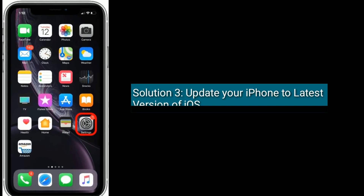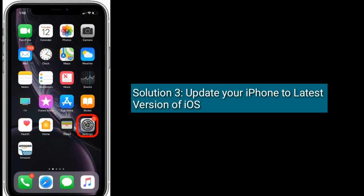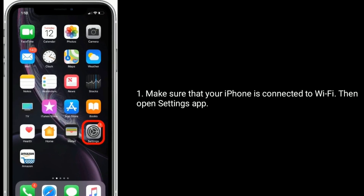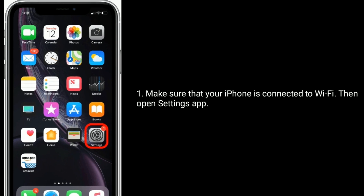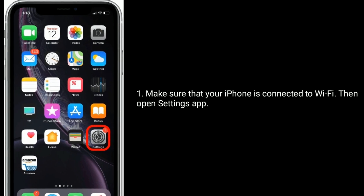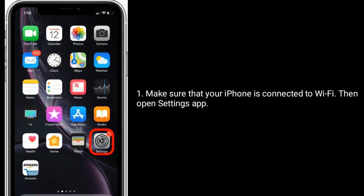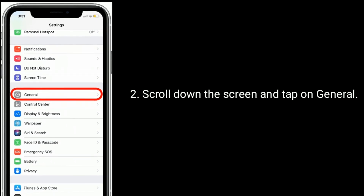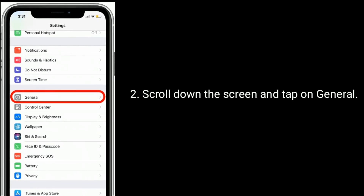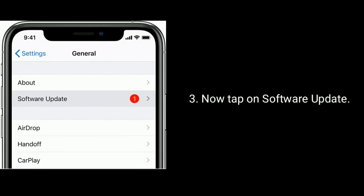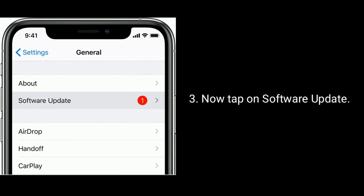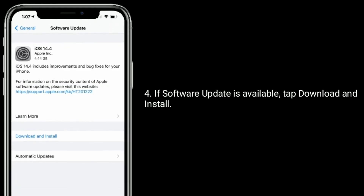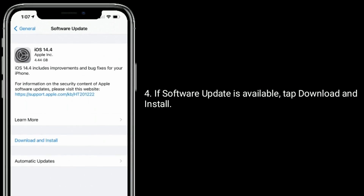Solution three is to update your iPhone to the latest version of iOS. Make sure your iPhone is connected to Wi-Fi, then open the Settings app, scroll down and tap on General, now tap on Software Update. If a software update is available, tap Download and Install.